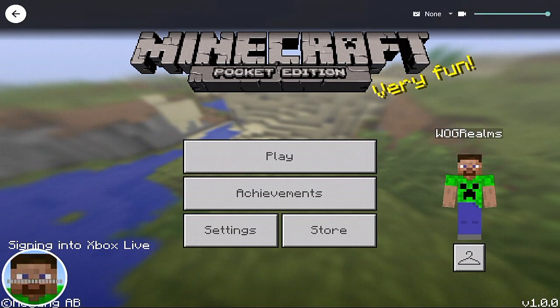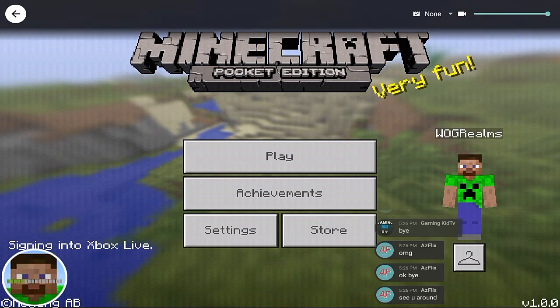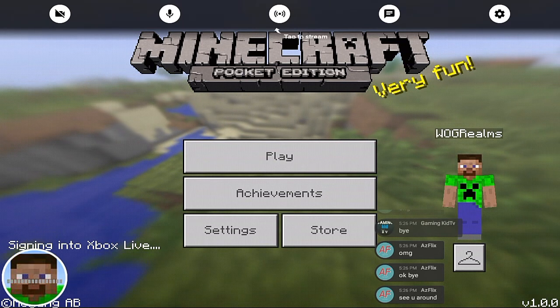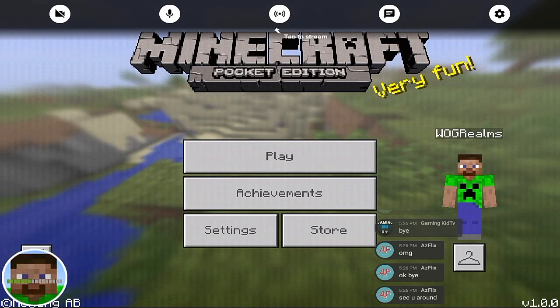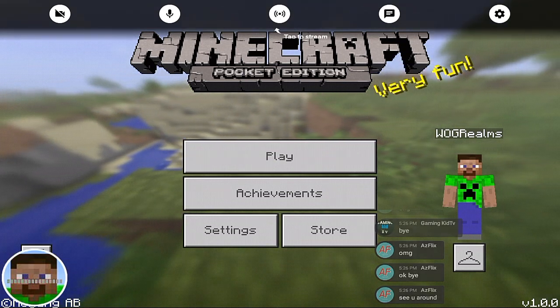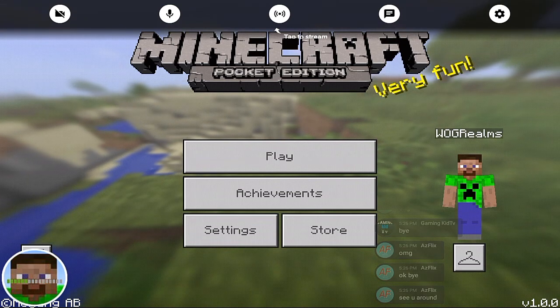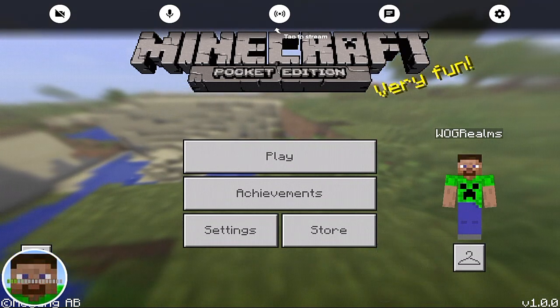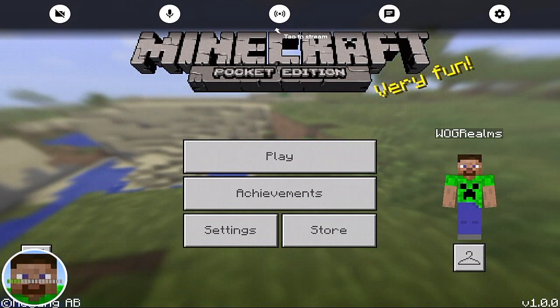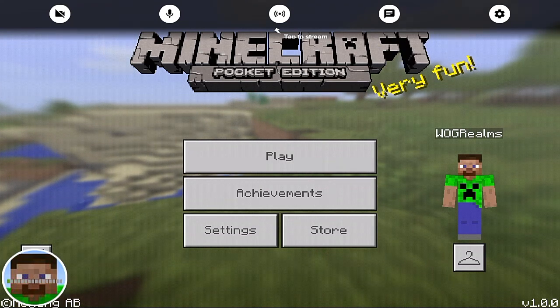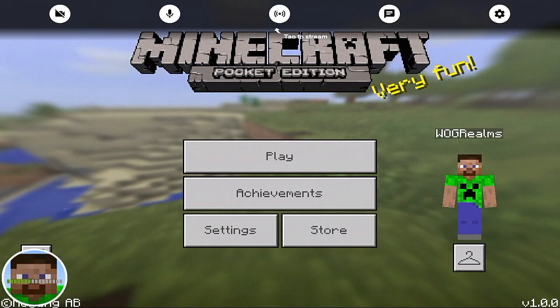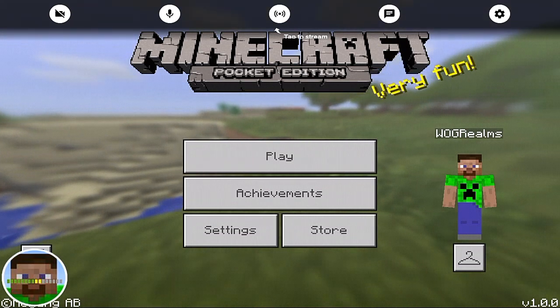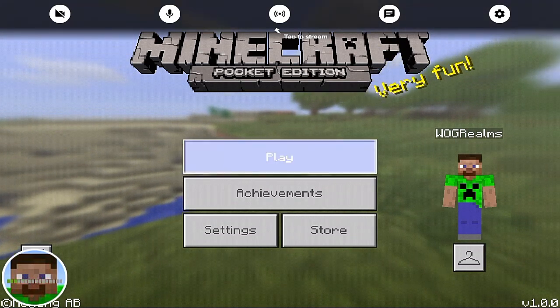Now all you got to do is press the stream button and then you should be good to go. This is my main account, so I don't really want to live stream. But you get the idea. Just tap the middle button at the top of the screen and you'll be good to go.